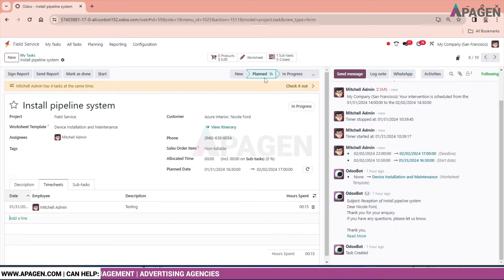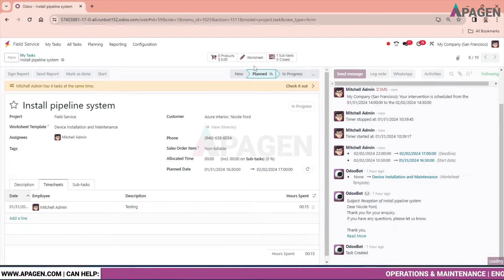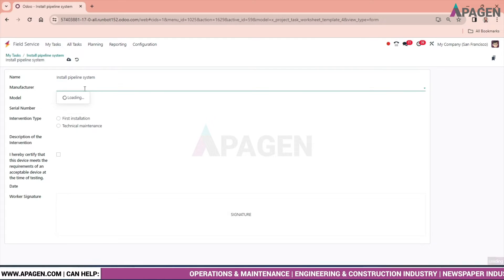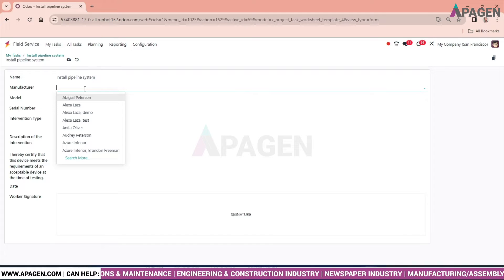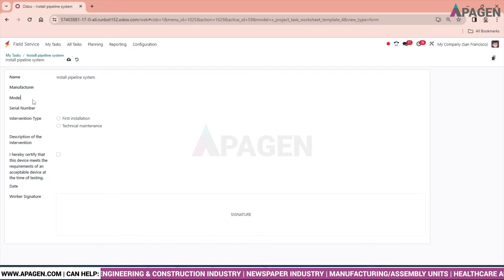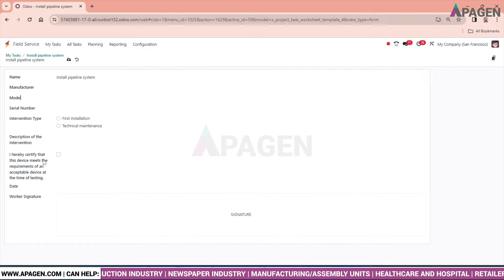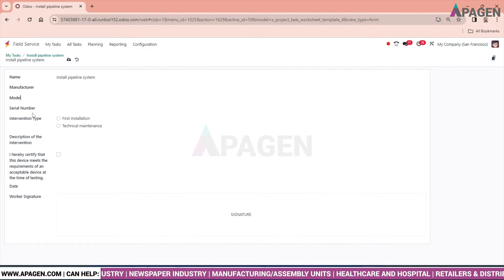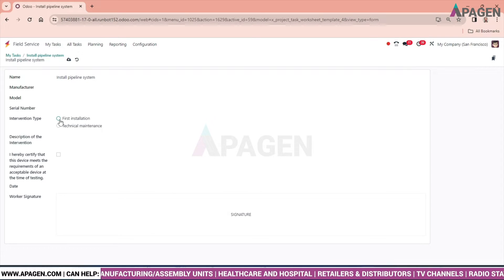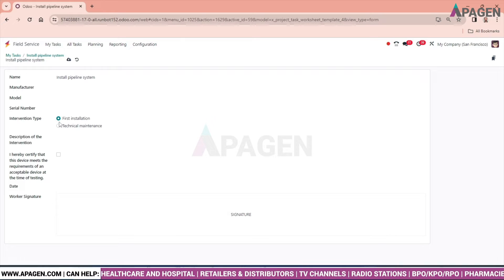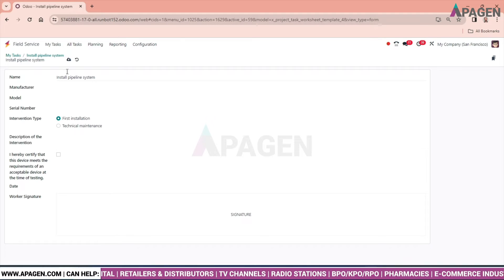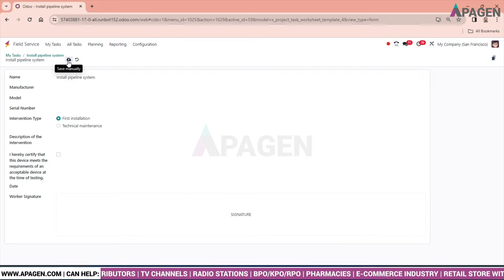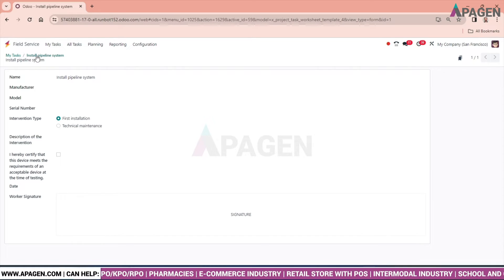We did it and we can plan also. If planned, just click on planned, in progress, and so on. Worksheet can be seen from here. After installation of pipe, for manufacturer which manufacturer it is done, model number, serial number, reservations, invitation type, if you will put first installation and description as per the requirement, you can manually fill the record and save it.